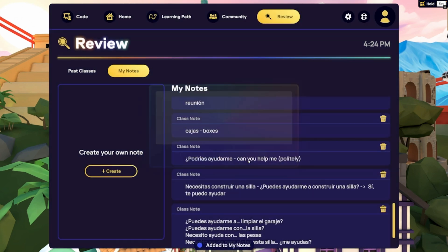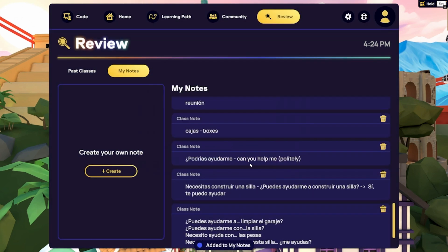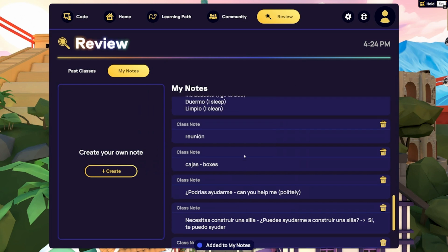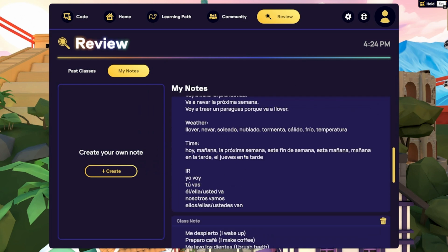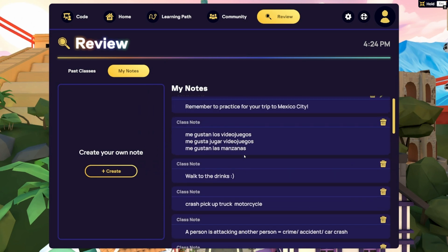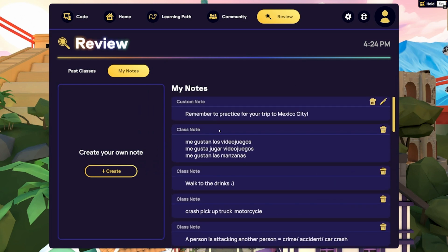The Review tab is your go-to study space before and after class to keep track of your progress and make the most of your language learning journey.